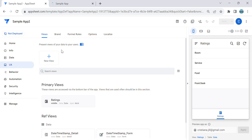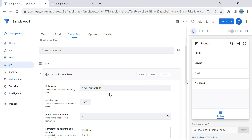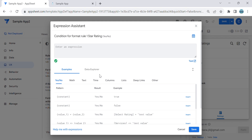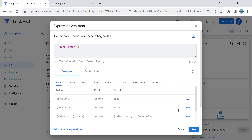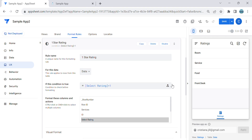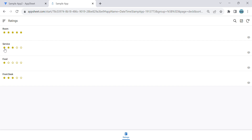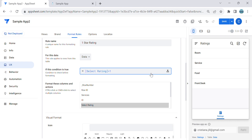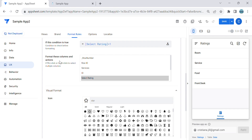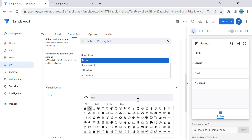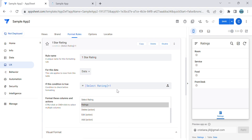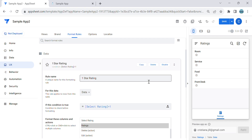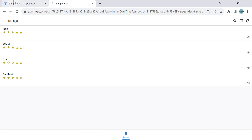We will create the stars using format rules. Go to UX and format rules, and create our first format rule — this is for one star rating. The condition is: select rating equals one. Take note, you have to do this in sequence, otherwise the shaded star will come first. First, create the non-shaded stars. Select the virtual column, highlight it, then select the empty star icon.